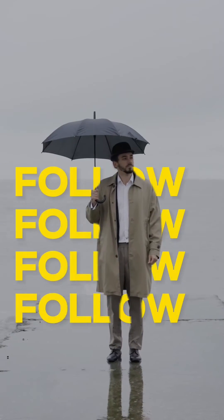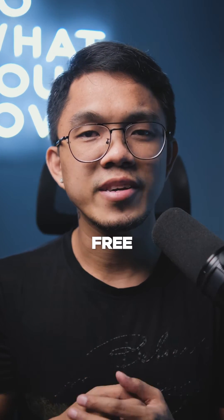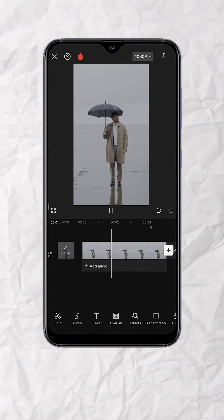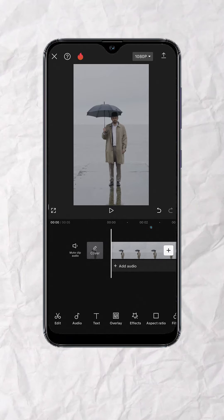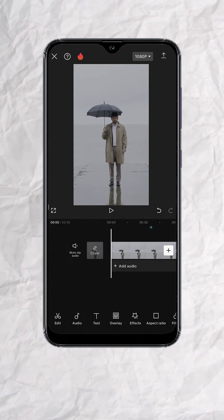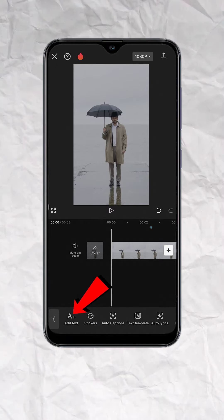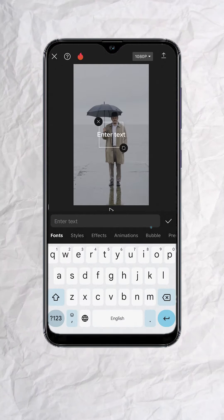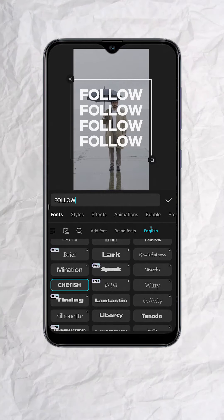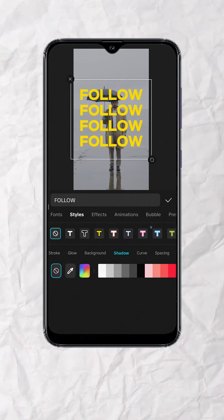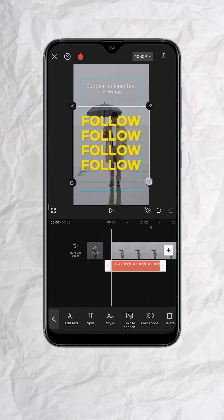This is how you can put text behind a subject on your videos using CapCut, and it's free. This is the original clip. First, we need to add the text. With nothing selected, tap on text at the bottom and tap add text. Then type in the text that you want to appear behind the subject. Stylize the text based on your preference, then adjust the position as needed.